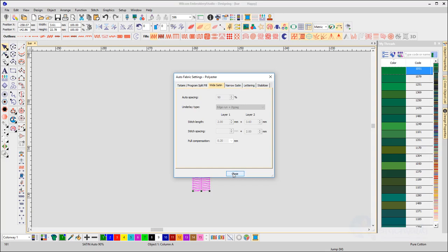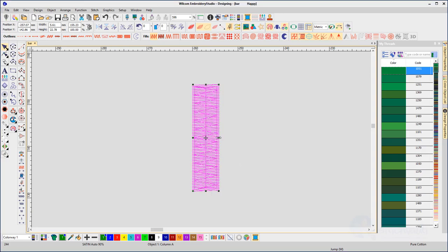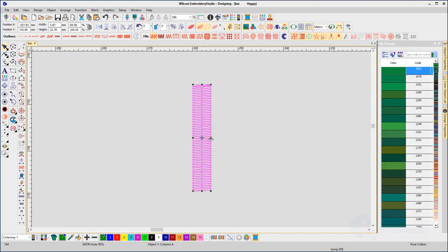Let's take a look. Here's a column of satin stitch at six millimeters wide. You can see the edge run and zigzag underlay. Reducing the width to four millimeters changes the underlay to a center run.